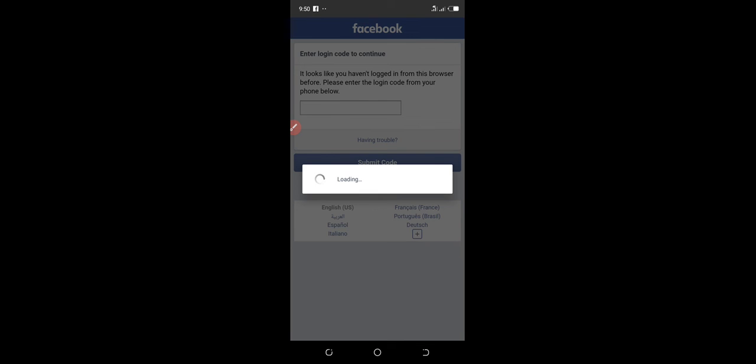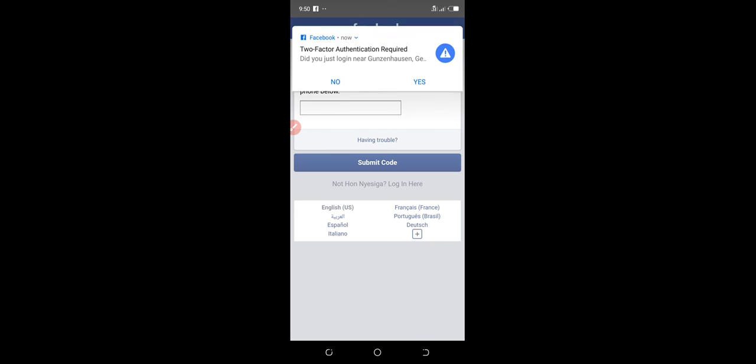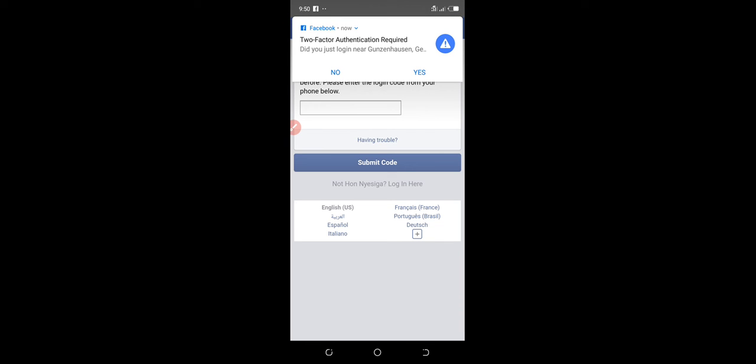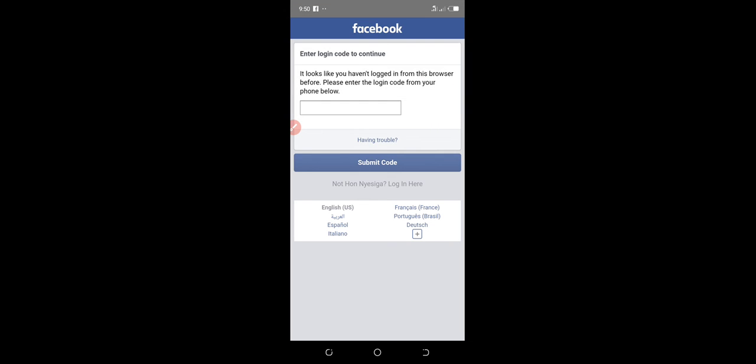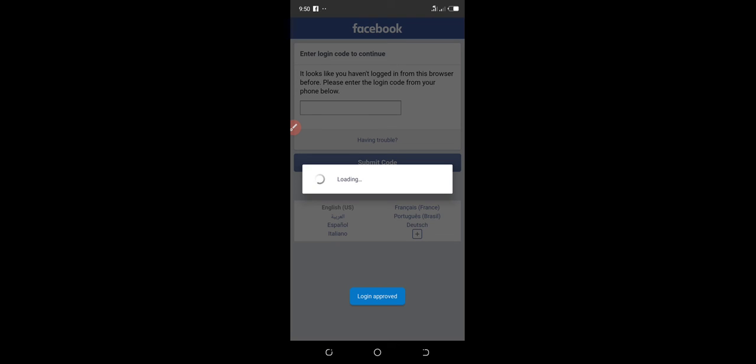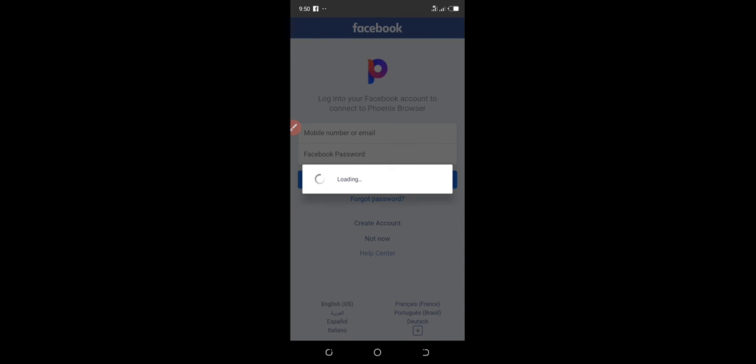So guys, that's it. Click yes, and then we have login approved. Let's wait now and log into your account and we move on as quick as possible.